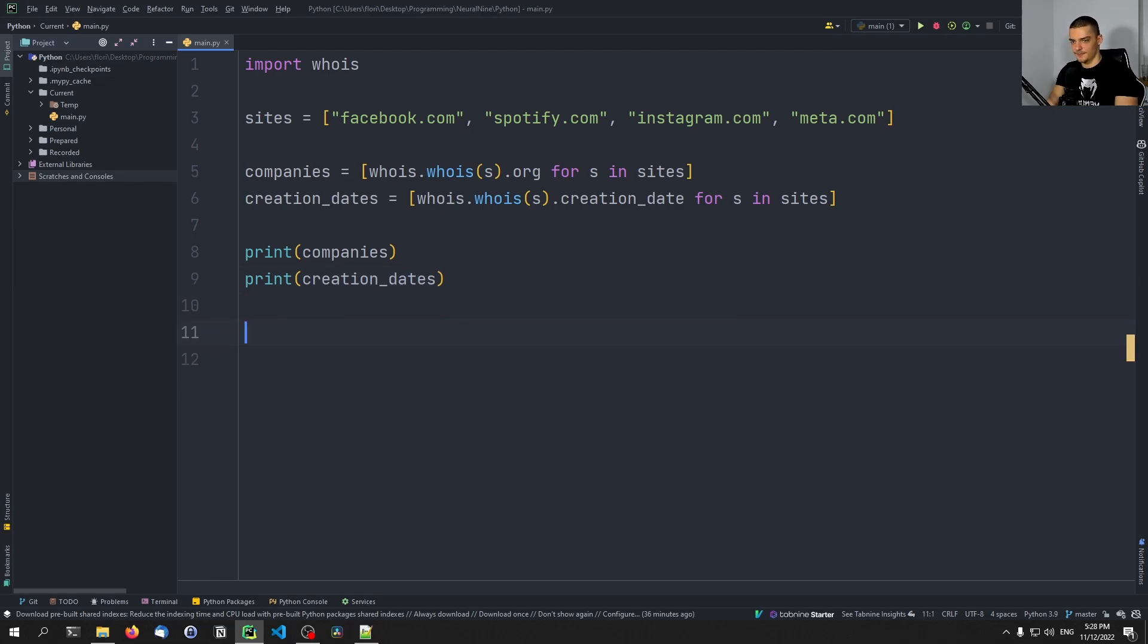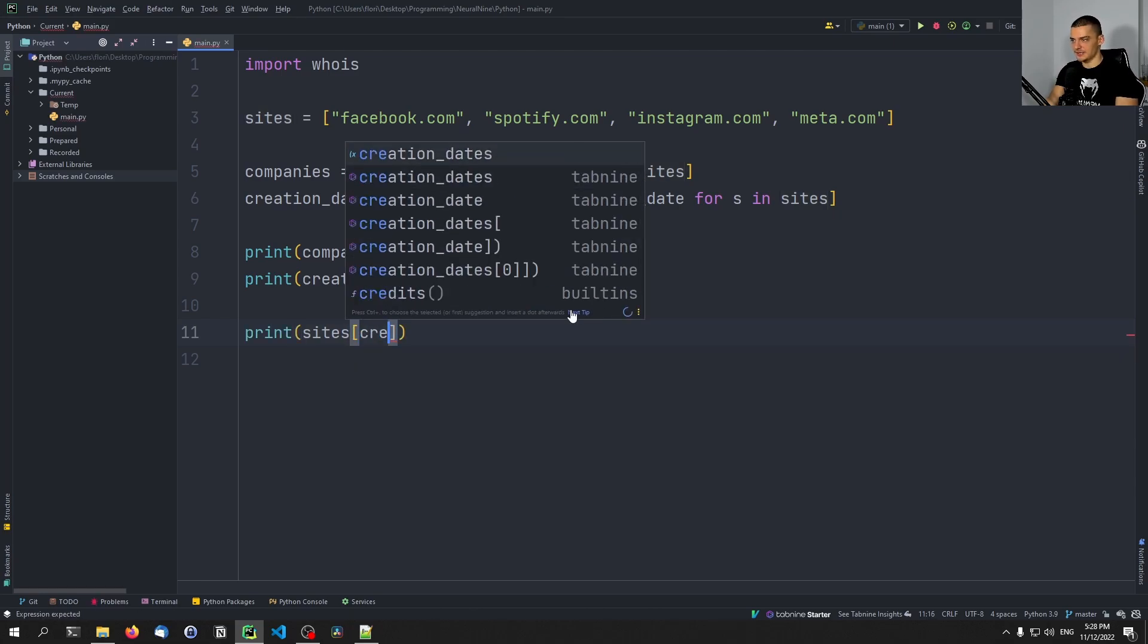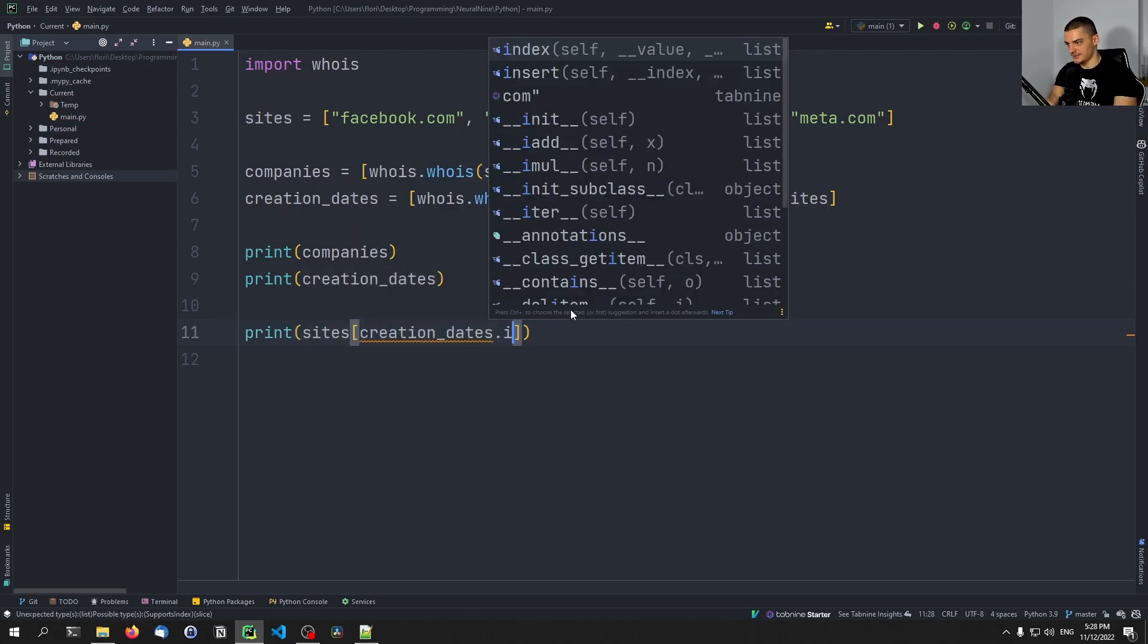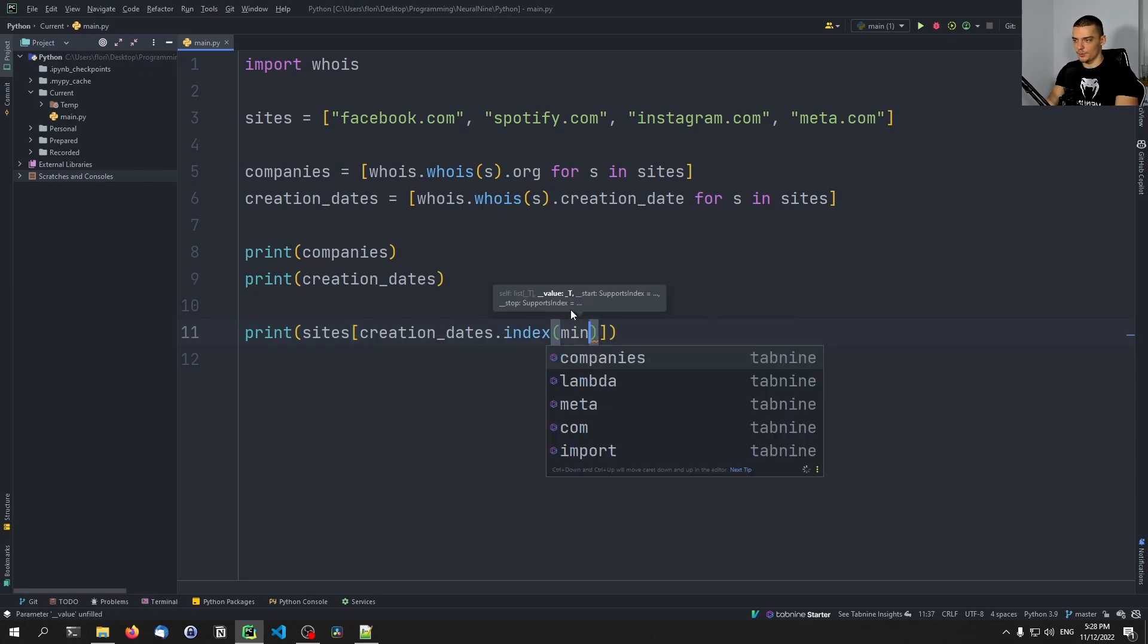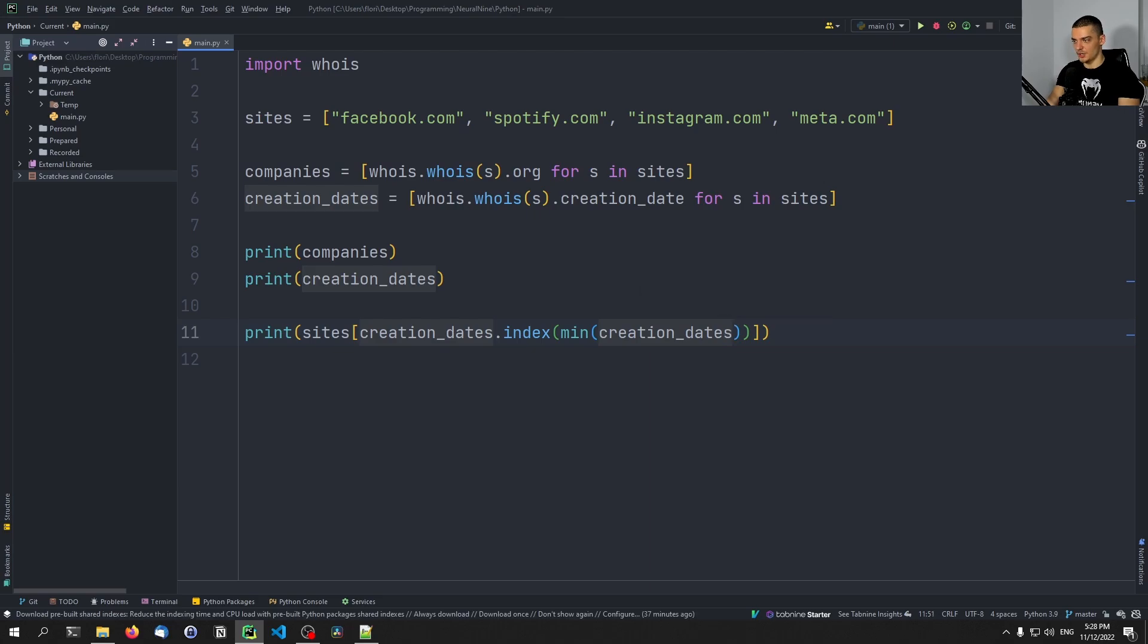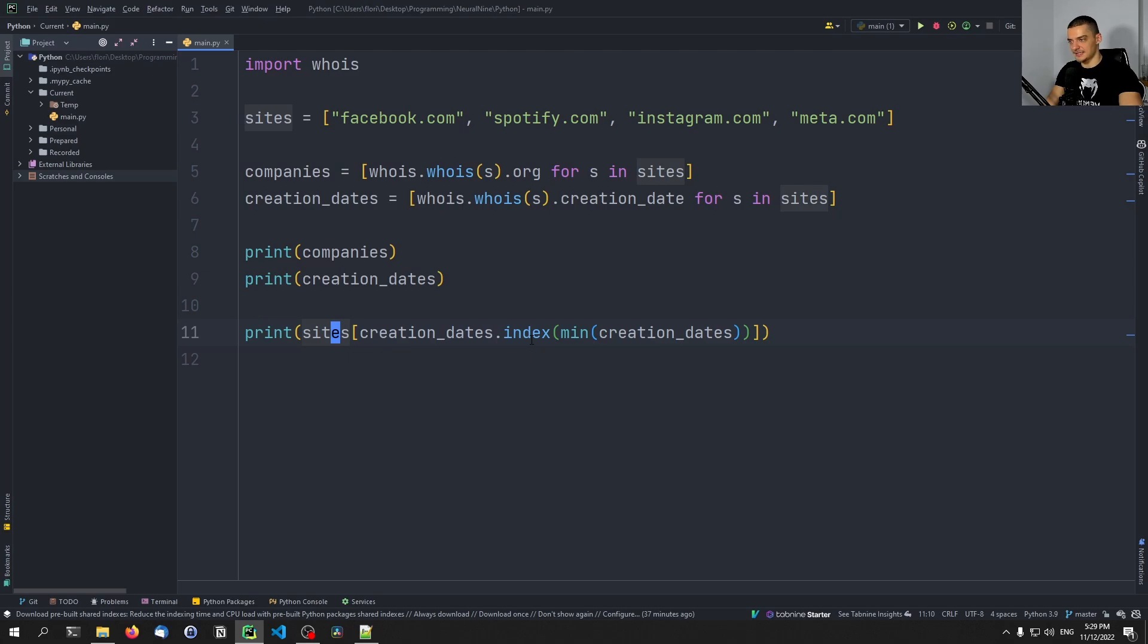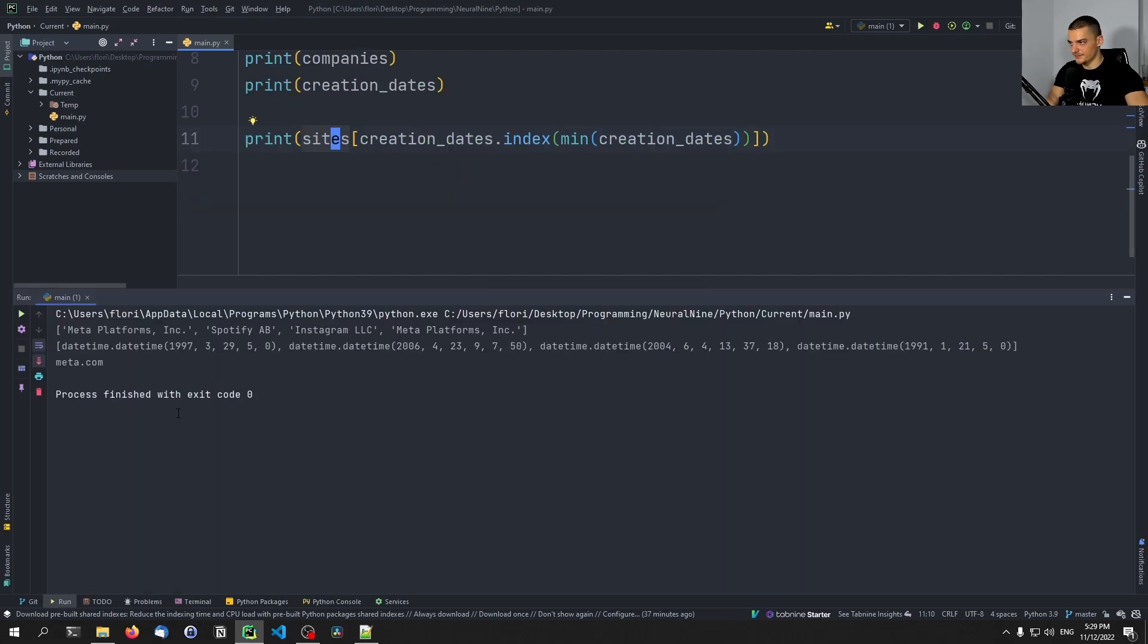So I can say print sites, which sites, the site that has the index or the index of the site where the creation date is the smallest. So I get the minimal, the minimum creation date, I get the index where it occurs in the creation dates list, and I get the same index for the sites. And then I can see which of those websites is the oldest.